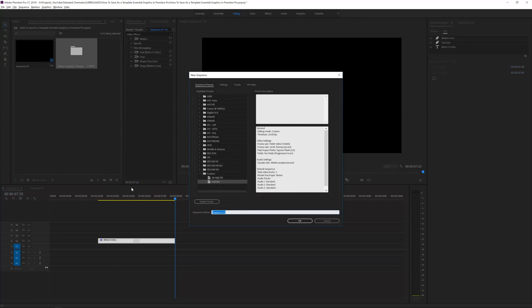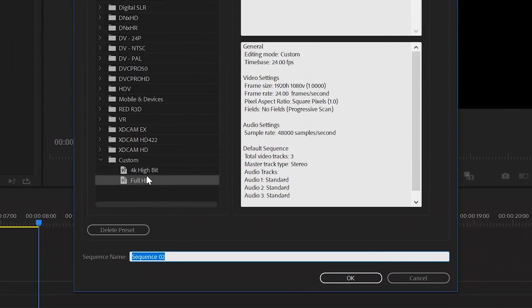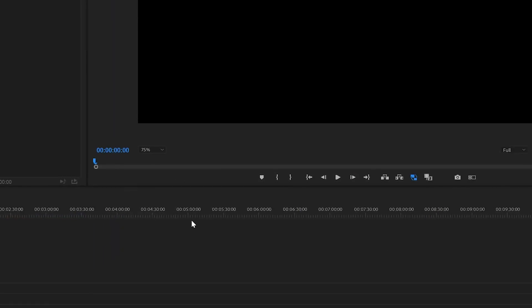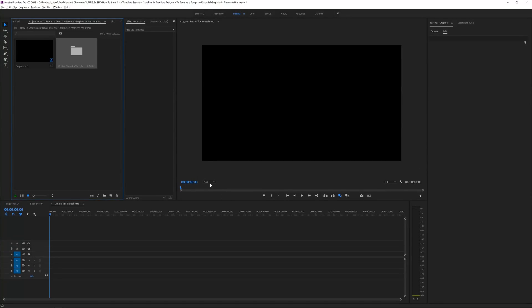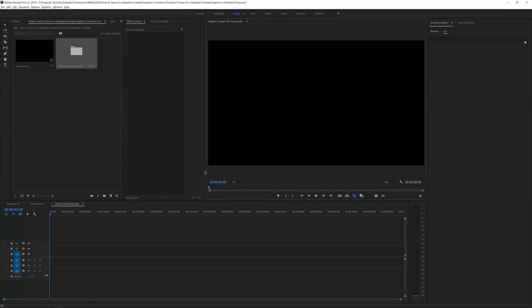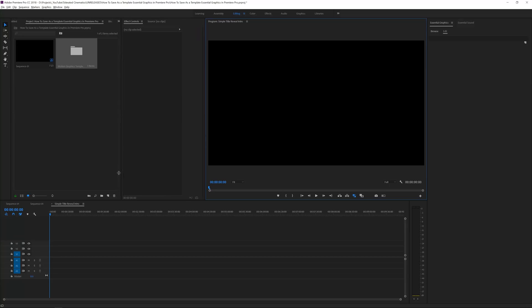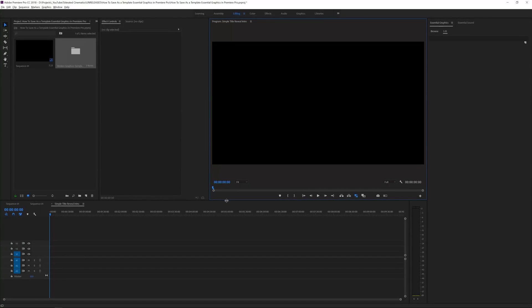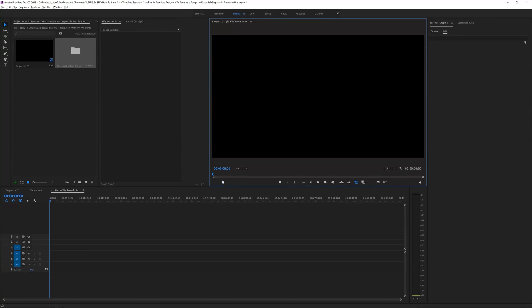Create a new sequence, full HD, and rename it to something like 'simple title reveal intro,' then click OK. Make the preview a little bigger and fit it to the work area to set up the workspace. The first thing you need is of course a text.